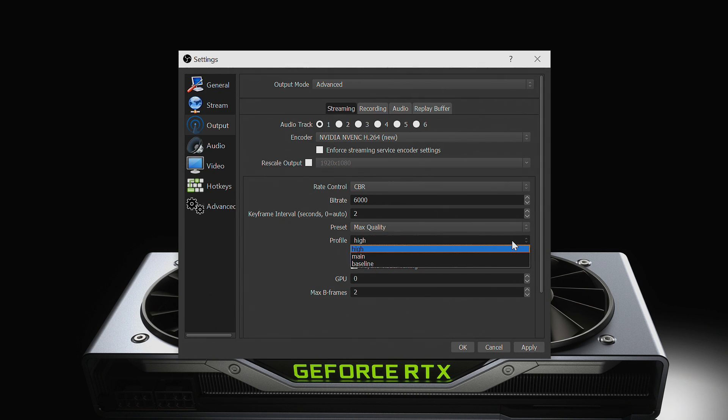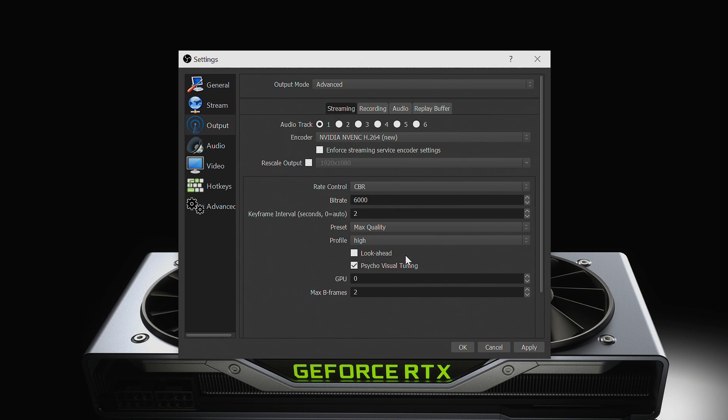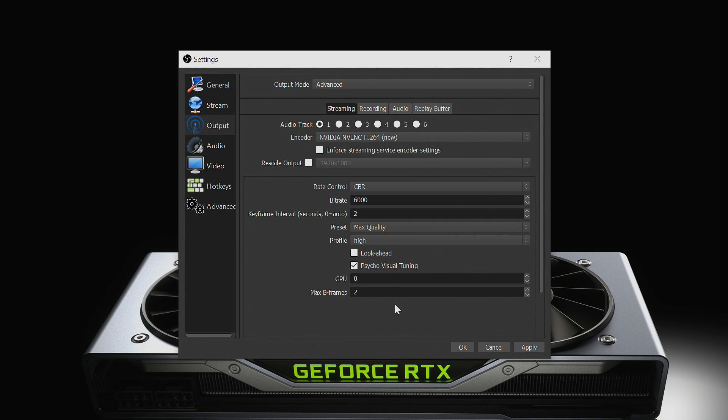For other settings, Look Ahead allows the encoder to choose when it needs to use a B-frame between 0 and the value you enter of B-frames. This is useful for low motion content, but typically is better to leave it off for streaming. Leave the psycho visual filter on. This reduces artifacting and blocking.